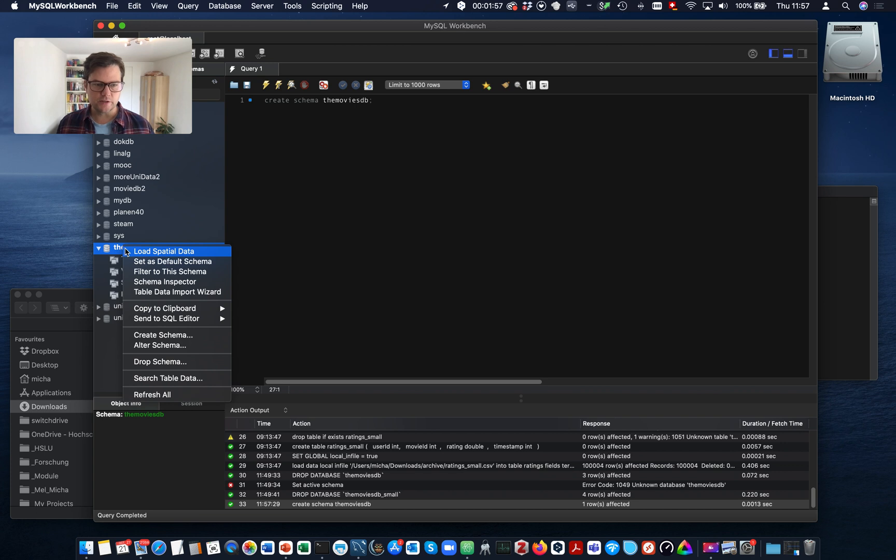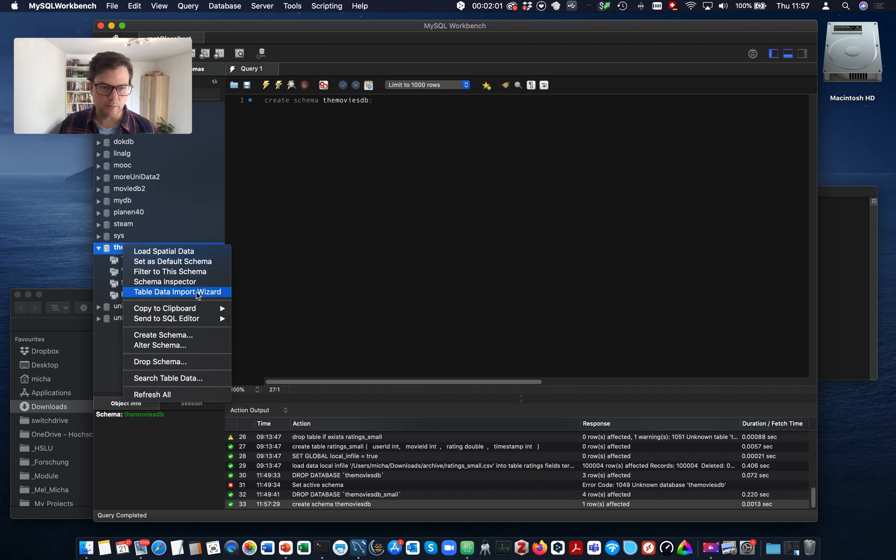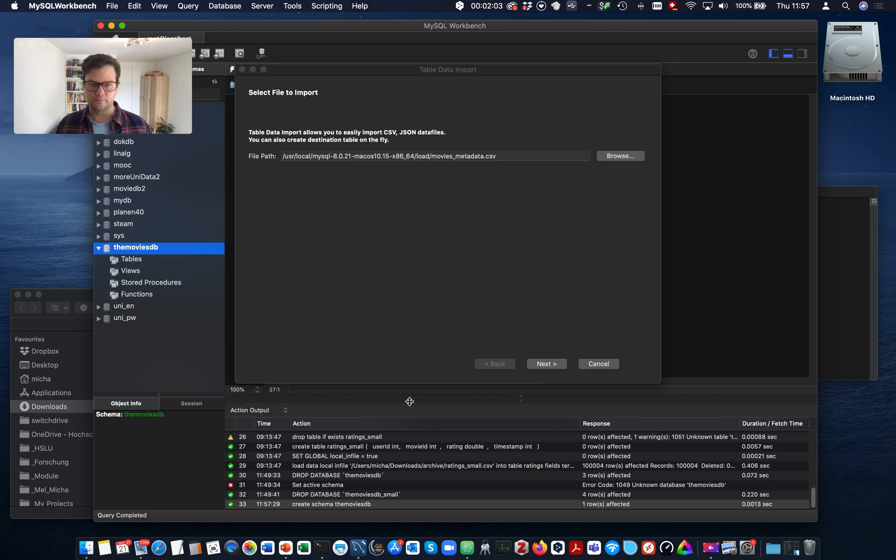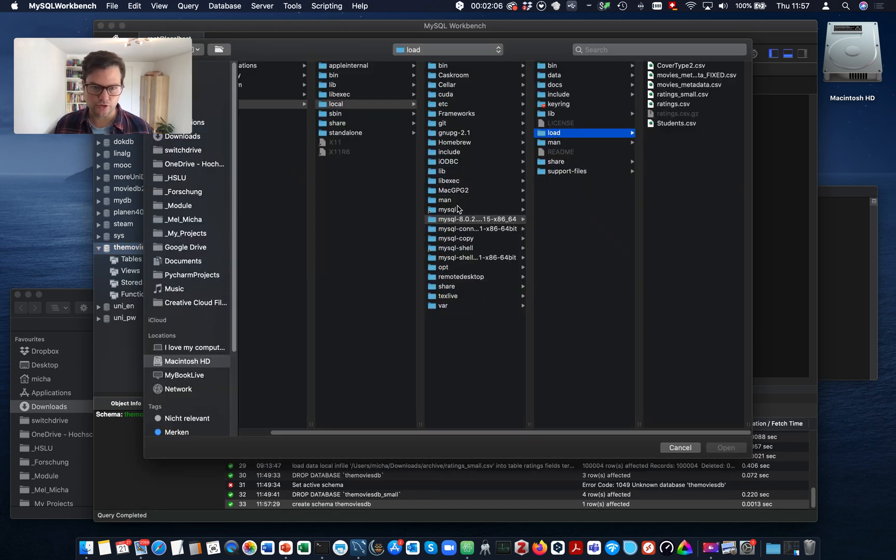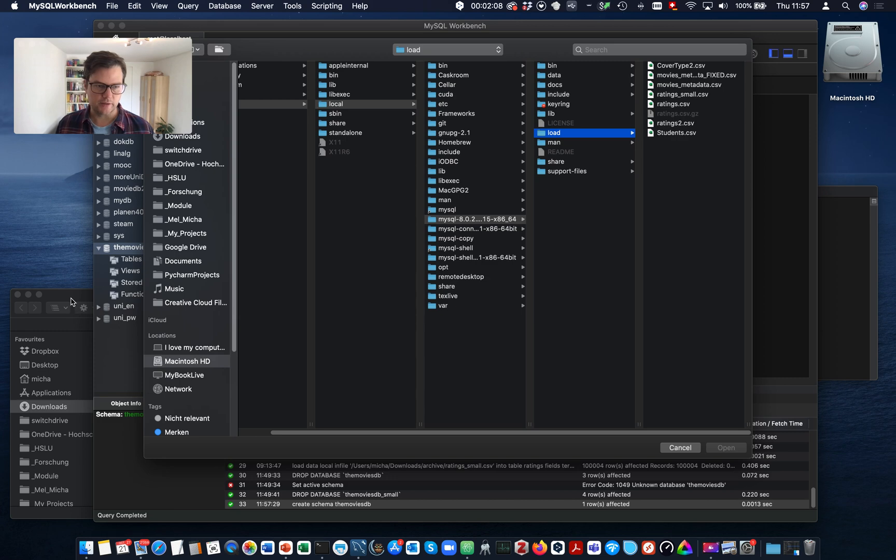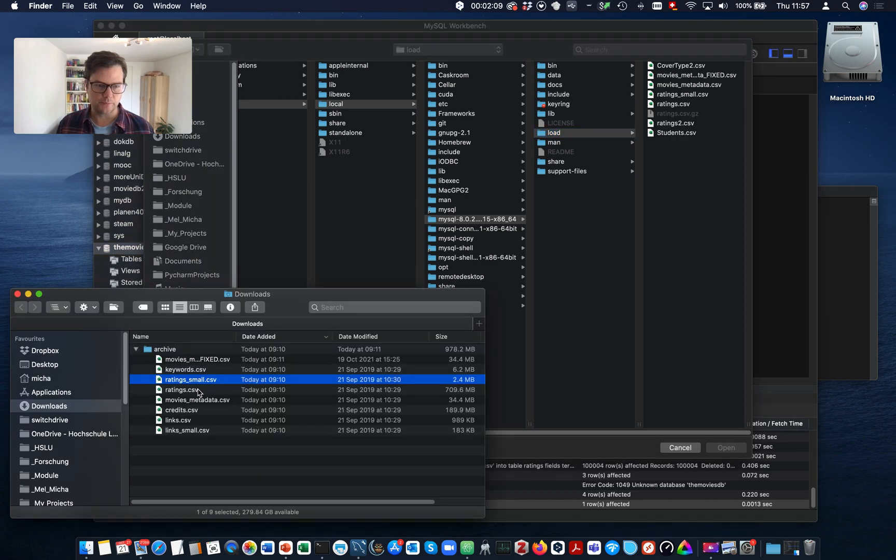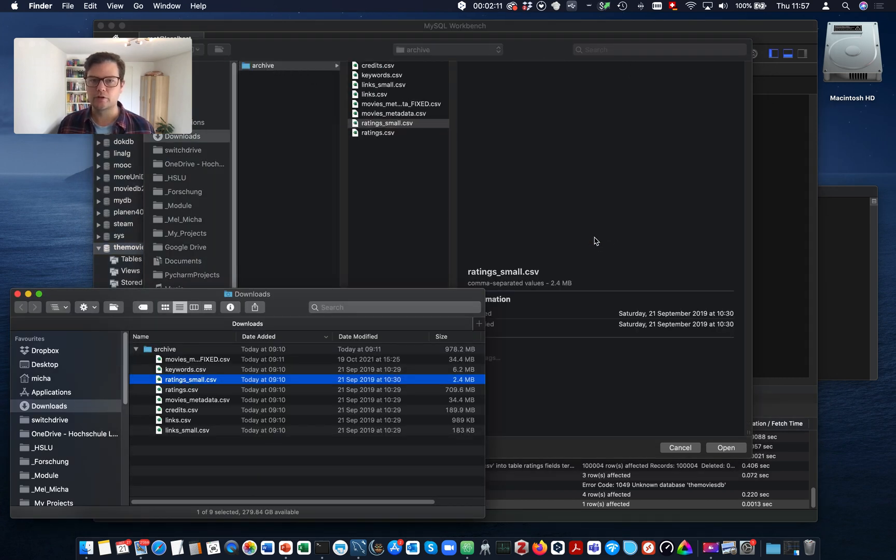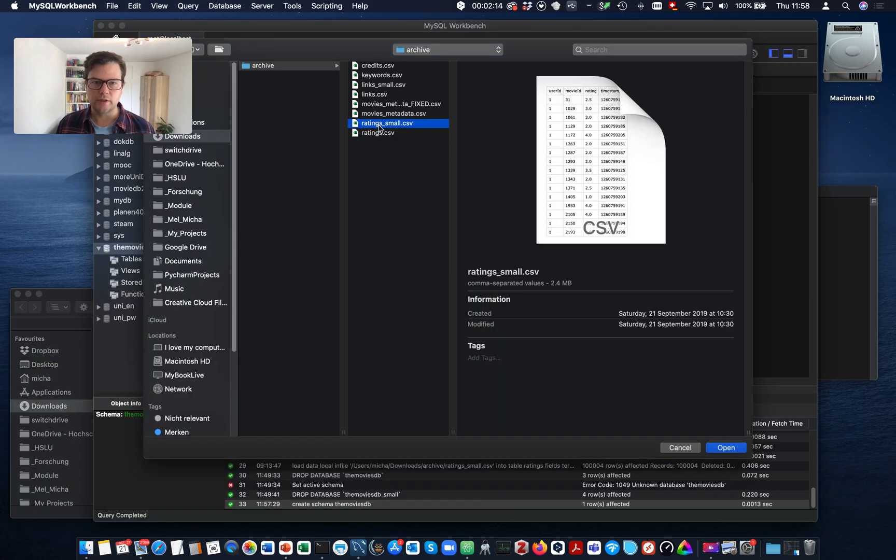Now with the wizard, the table data import wizard can import the file. And because it's not too large, this will only take a minute or so. Drag and drop. Open.